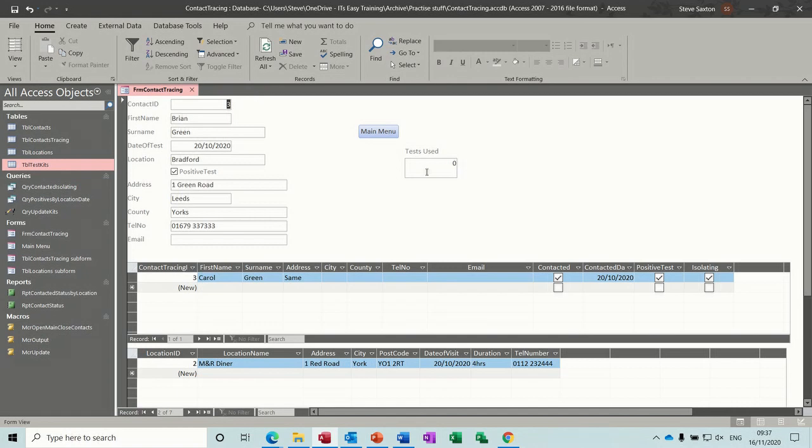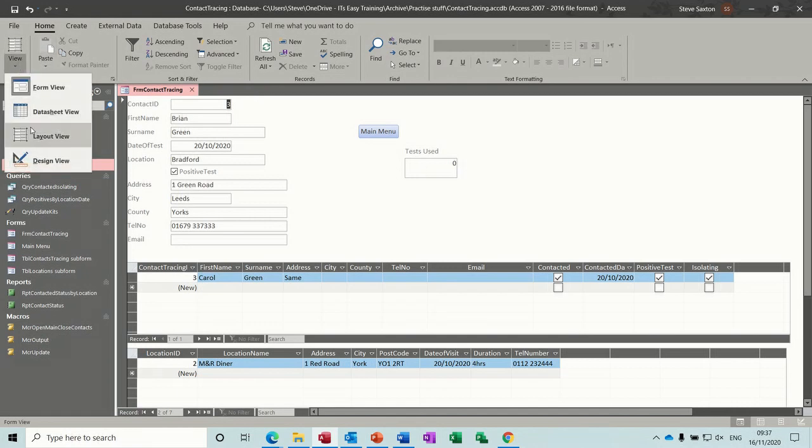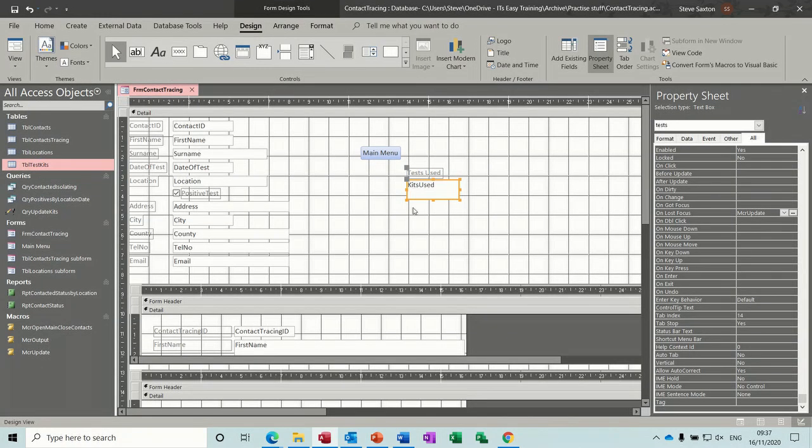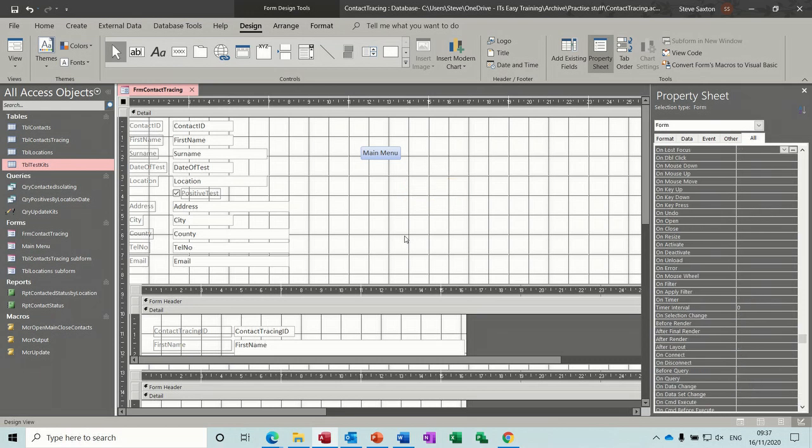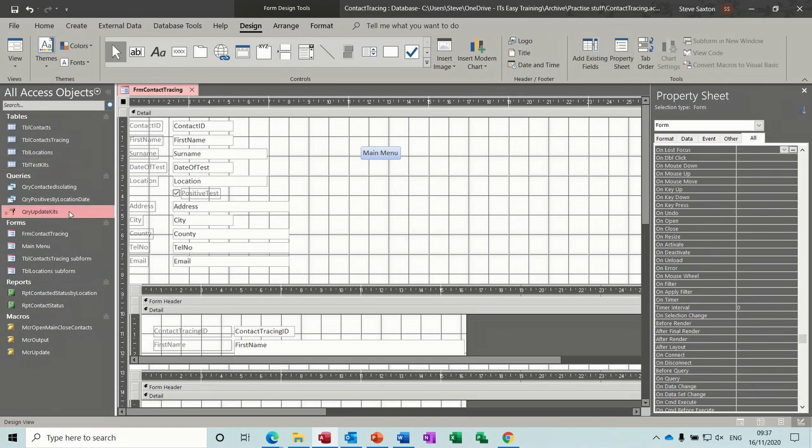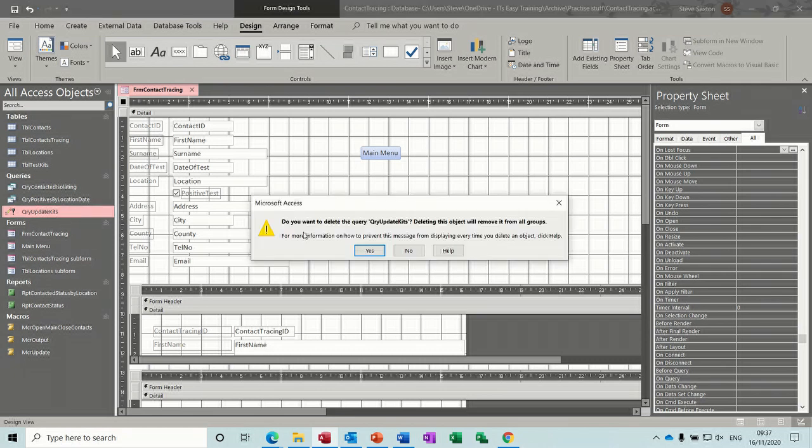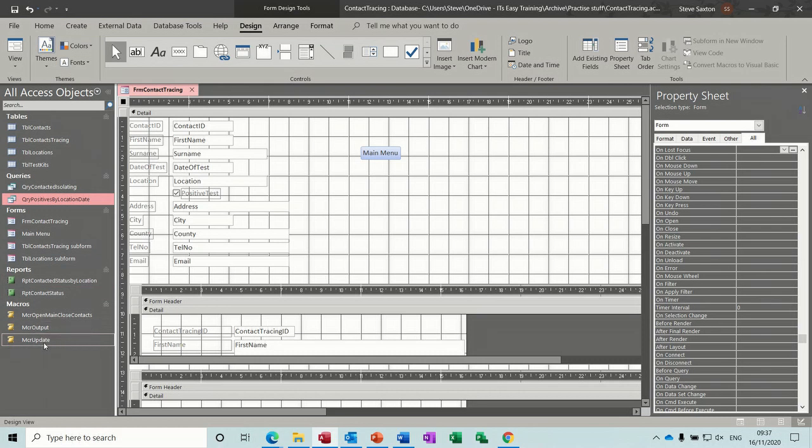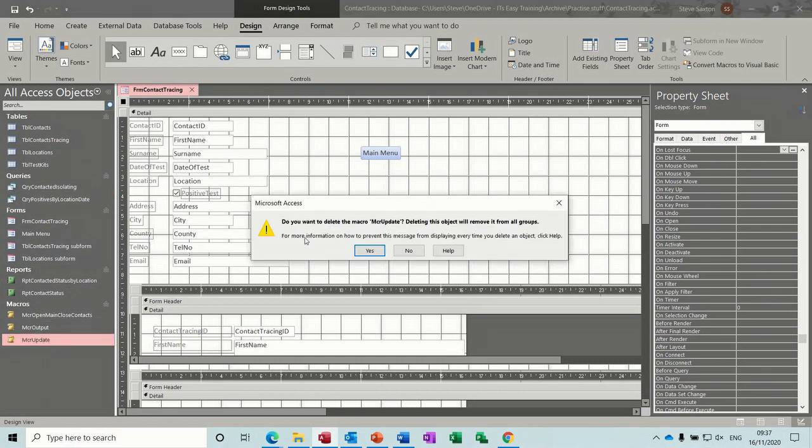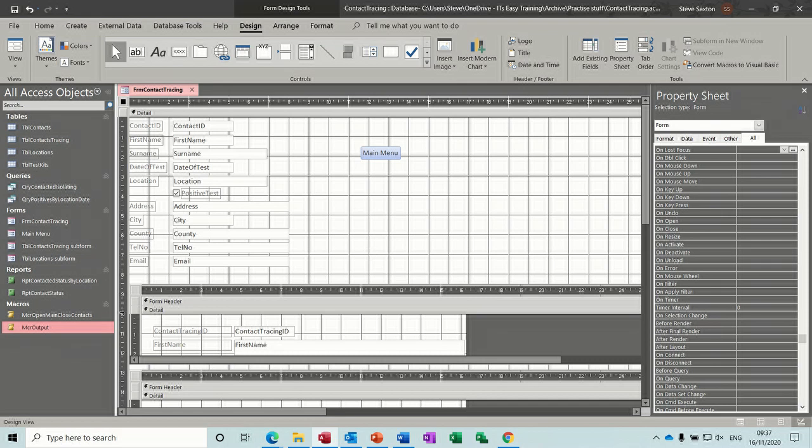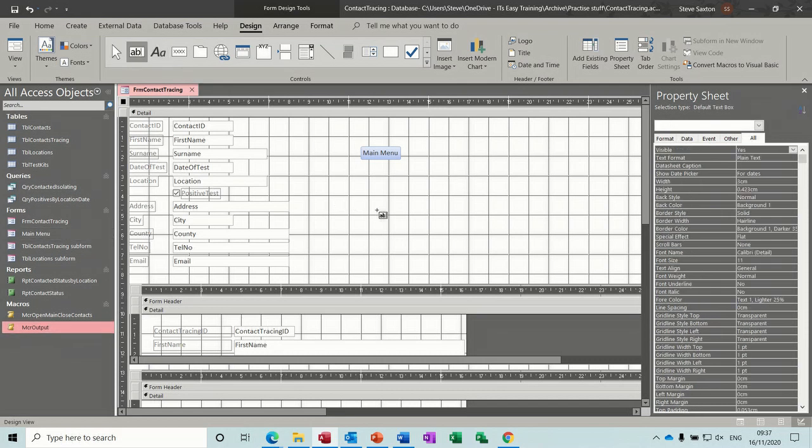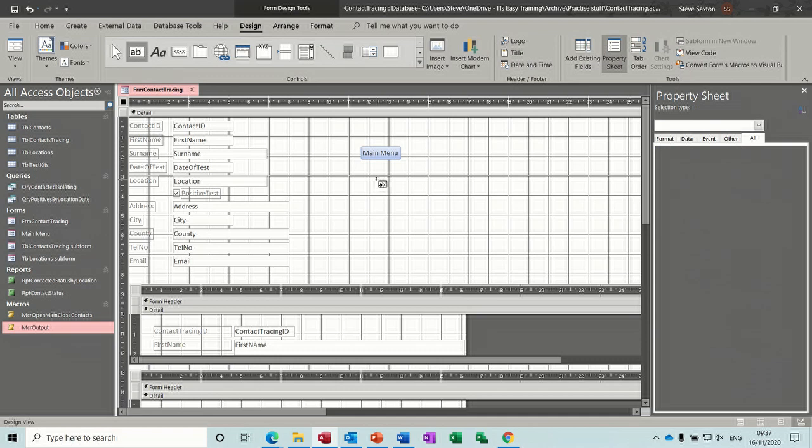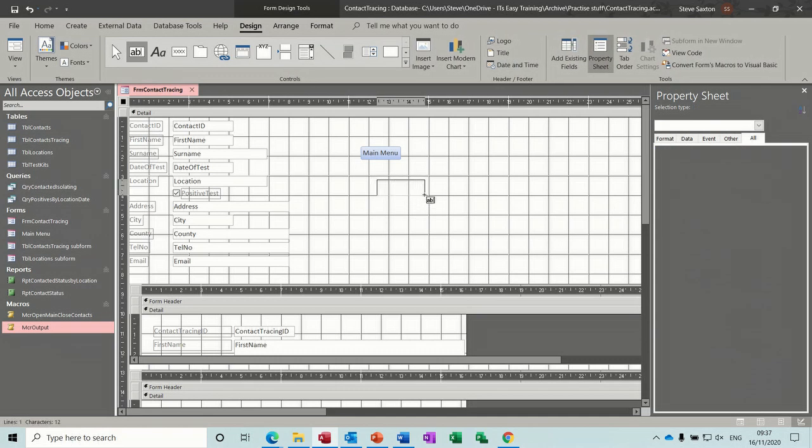So first off I need to delete this. I'll go back into design, get rid of that. So that's gone. And I'll get rid of the query, the update query that I did. That's gone. And I'll get rid of the macro that I did, which is an update macro. Got rid of all three things. So first of all I need to create a field for these tests.